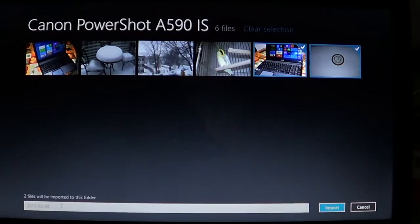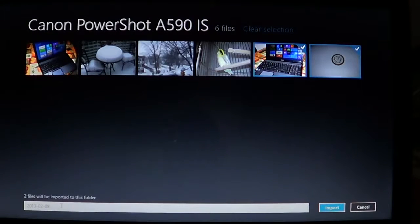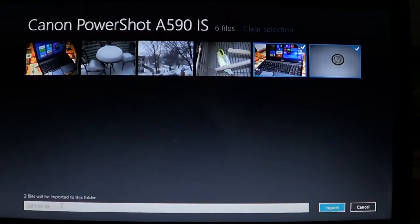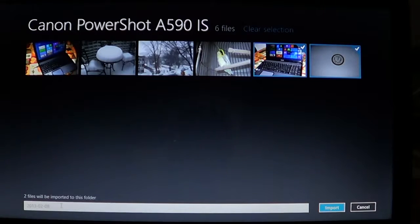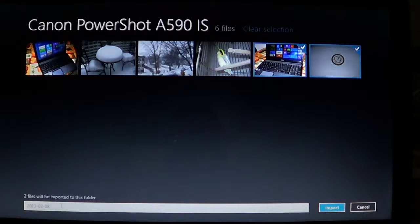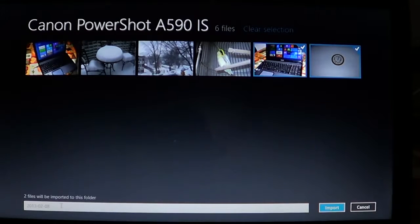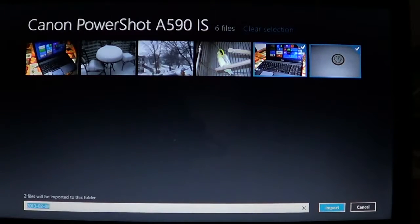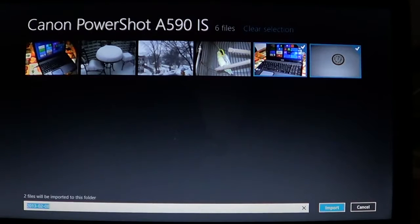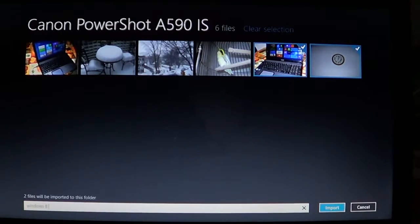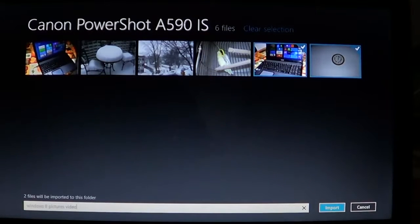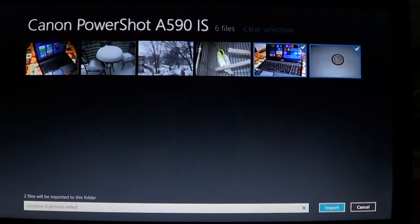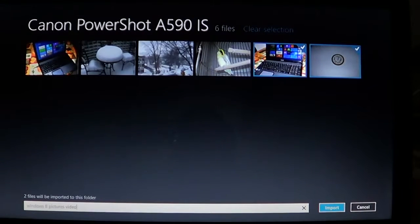By default, the name is always today's date, but you don't necessarily want to have today's date. You might want to have a name for the folder, so you can actually take out the date and say, well, Windows 8 pictures video. Once you give it the name you want or just leave the date...